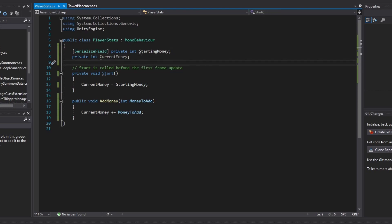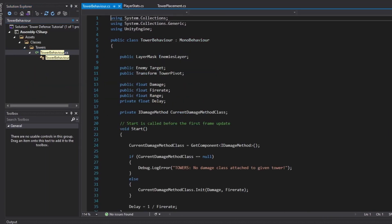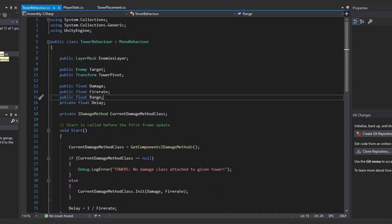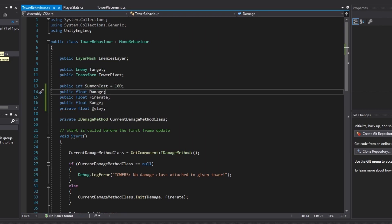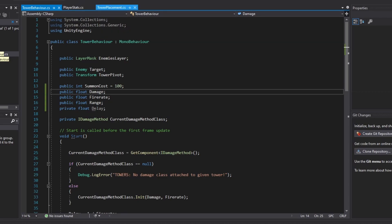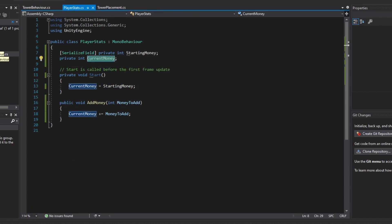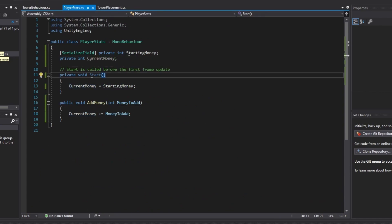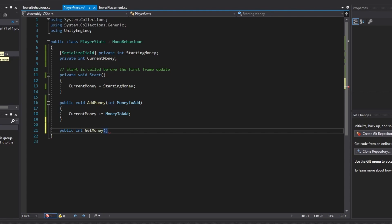Now what we have to do is go into our tower behavior class, and we're going to add in a public int of cost - so public int - and this can be called summon cost, and we could default it to something like 100. Now in our tower placement class, we're going to check for our player stats to see if we have enough money or not. In order to do that, we should probably create a public int called get money, and this can simply just return our current money.